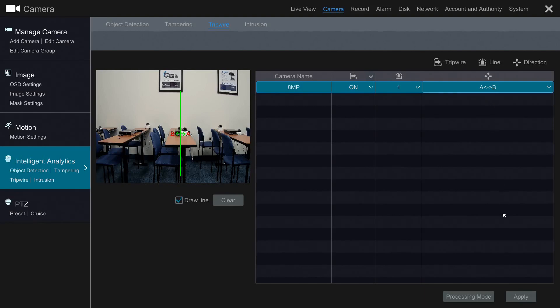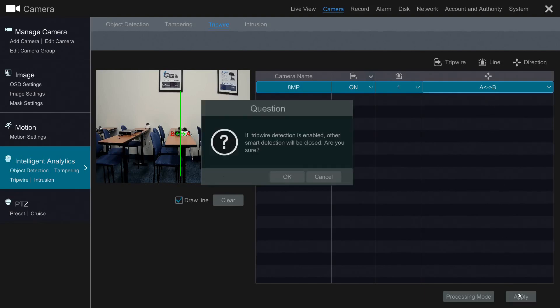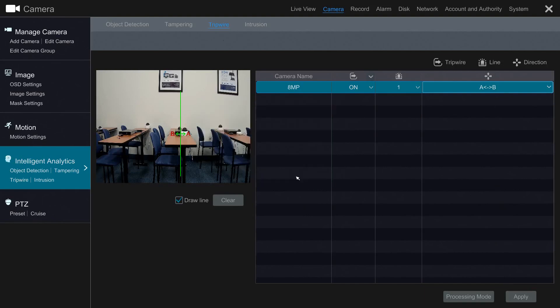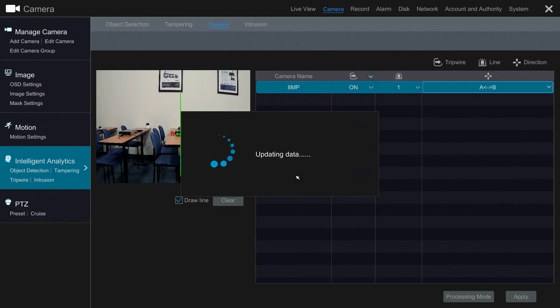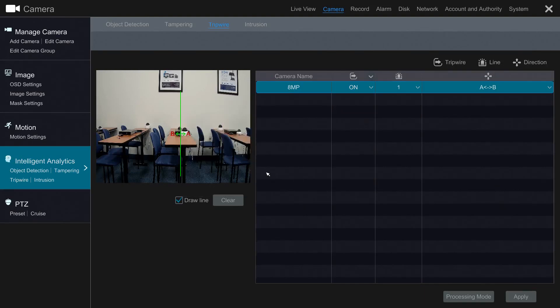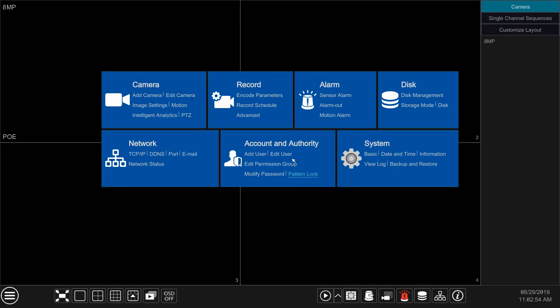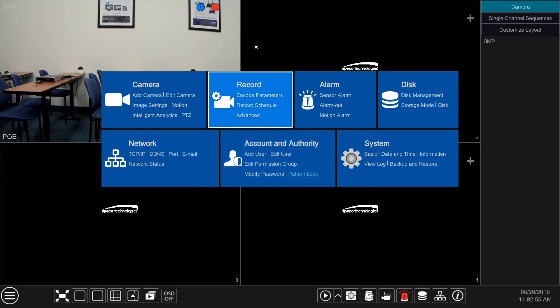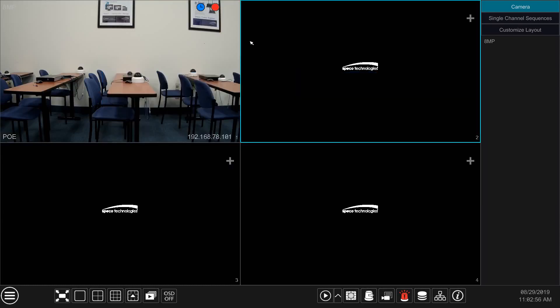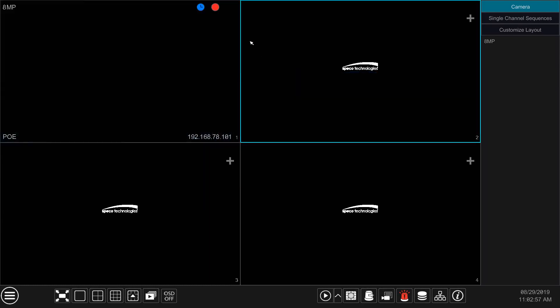Once configured, click Apply, and click OK to proceed. Now, let's exit out of the settings and see the Tripwire in action.